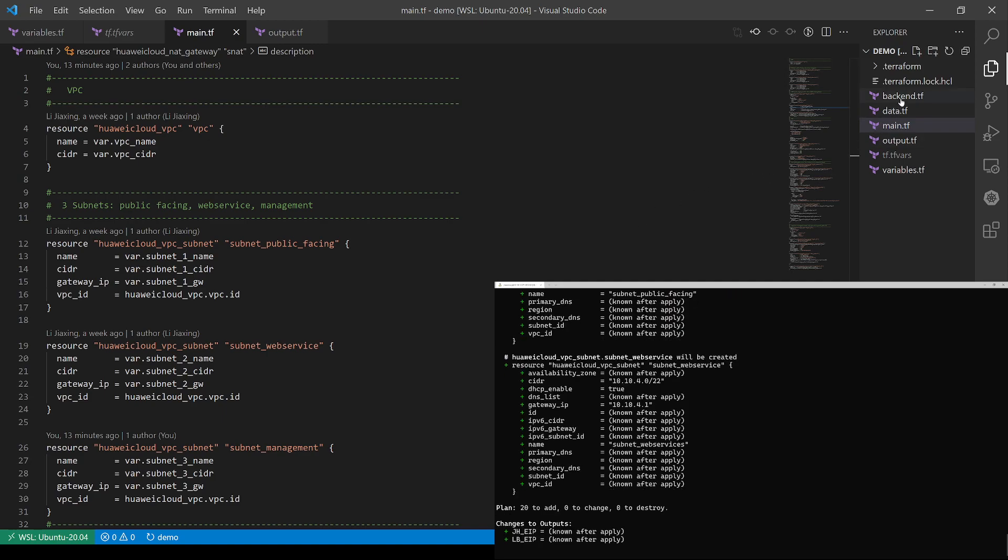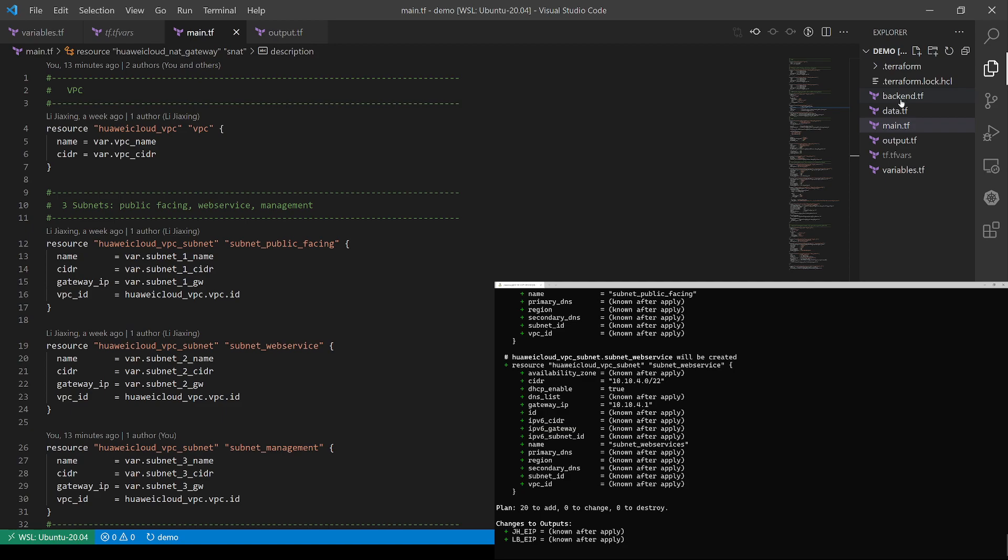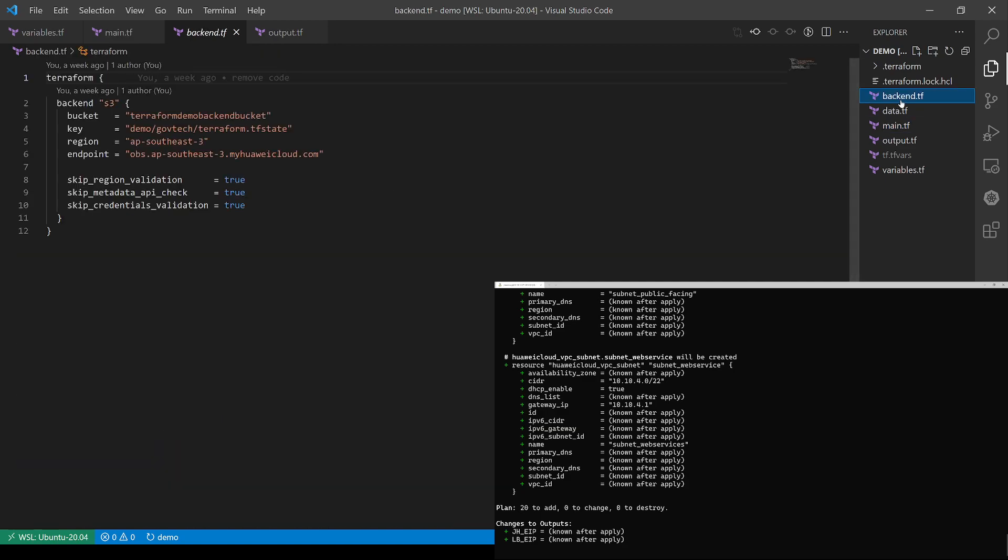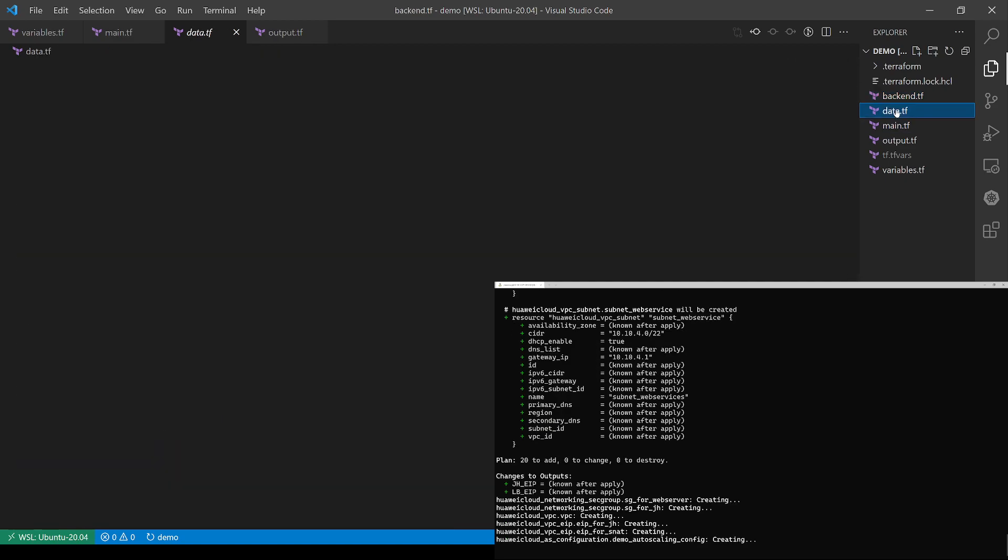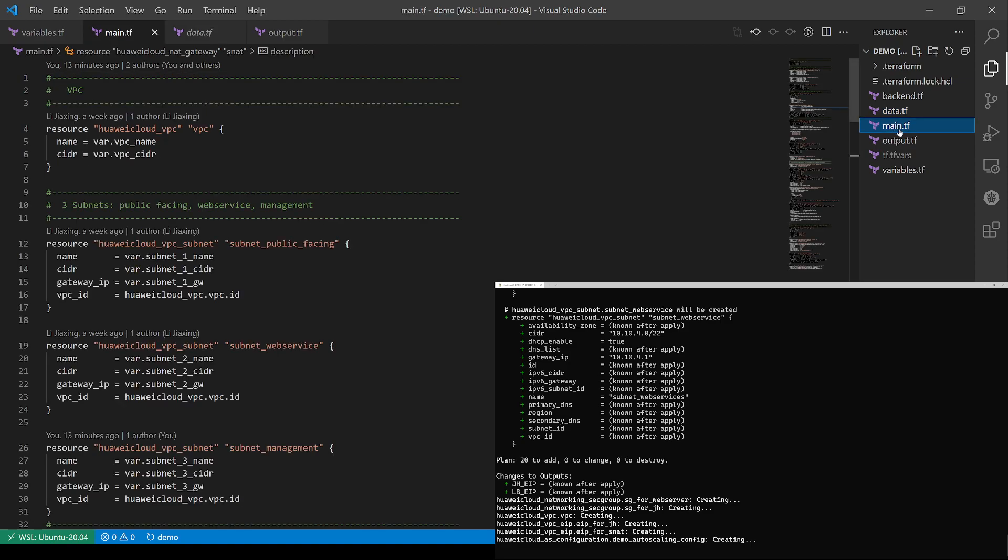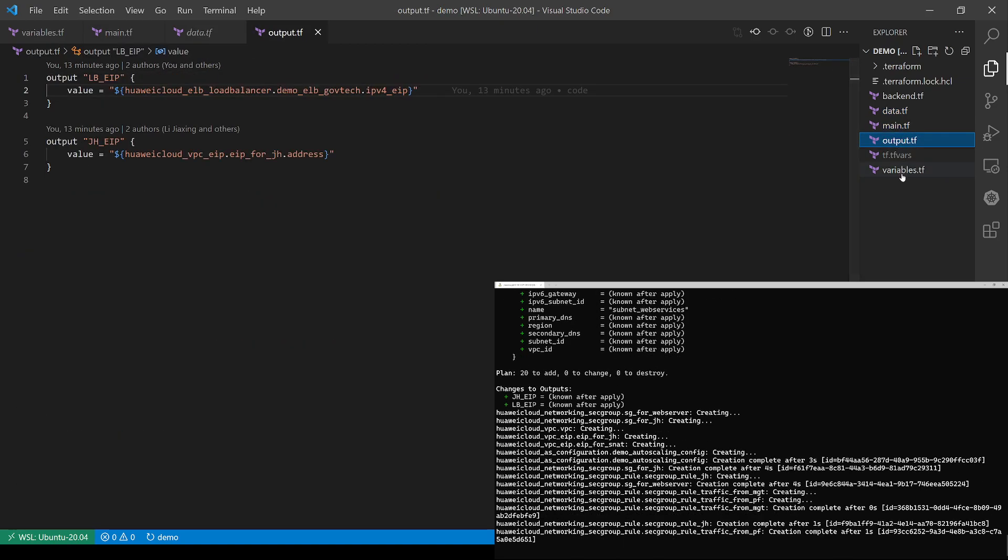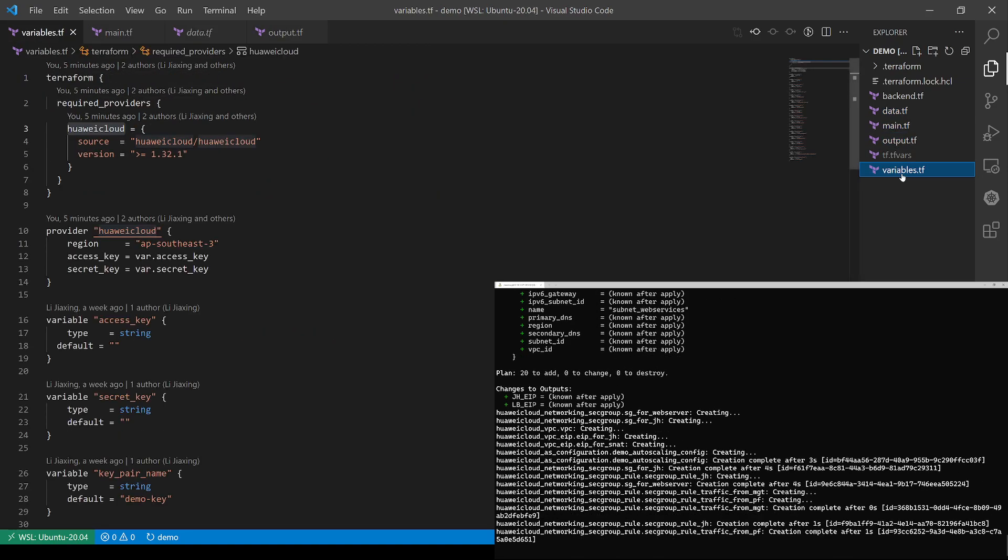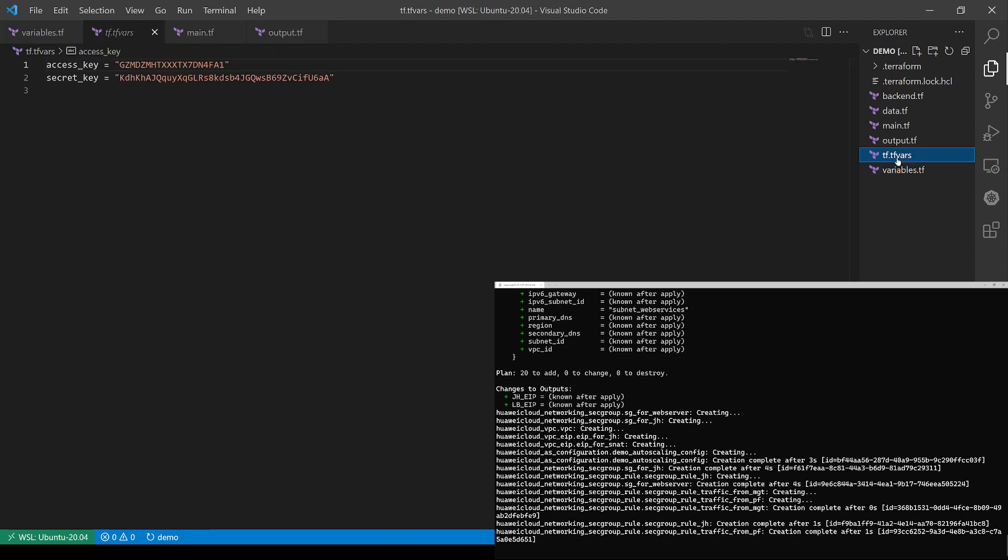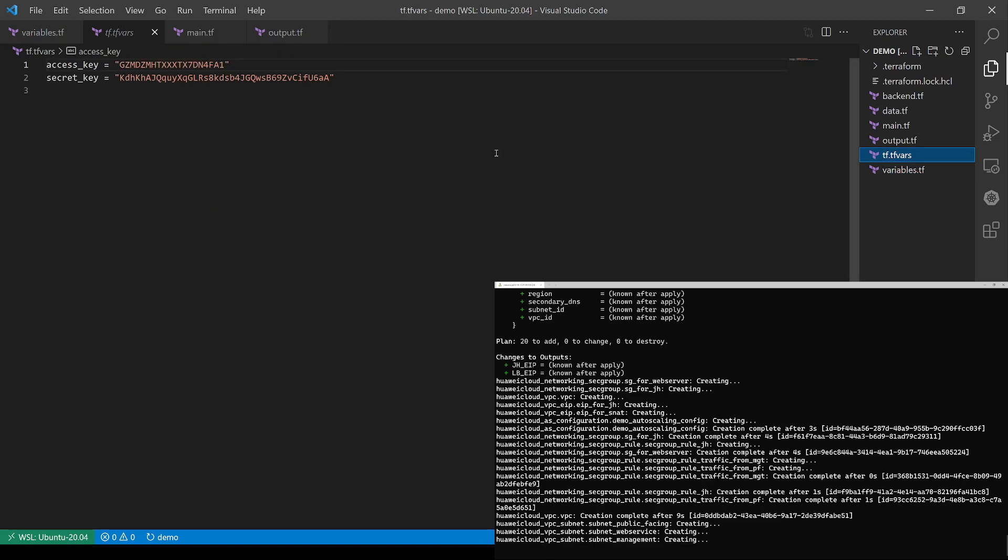Okay, you can see that my Terraform script consists of a few files: backend file, data file, main file, output file, variable files, and of course, the tfvars files which store the access key and the secret key. It's quite standard.